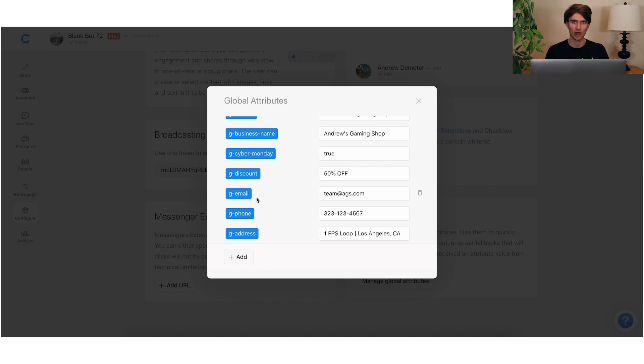The normal attribute value will take priority — take precedence — over the global attribute. So that's how global attributes are valuable for agencies. But now let's talk about how you can also use global attributes for opening or restricting access to a block.